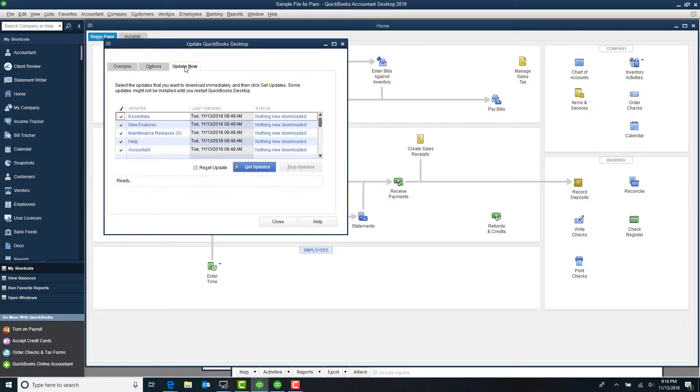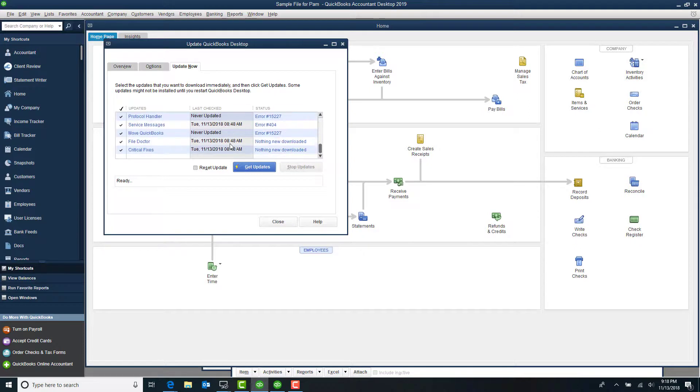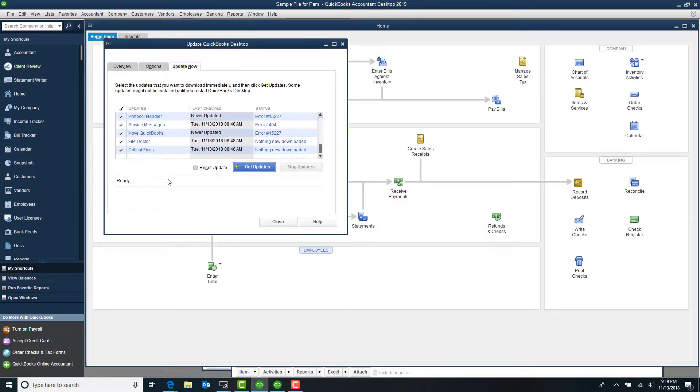When you look at Update Now, you'll see here when the last update was or if it's never been updated because there was an error. So you always want to go ahead, click Get Updates, and any time it gives you a notice to do an update, when it's convenient for you, make sure you run that.